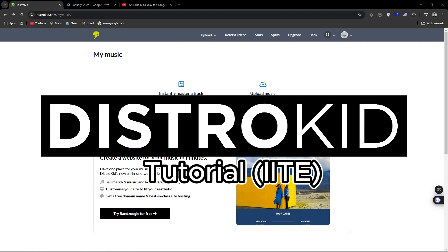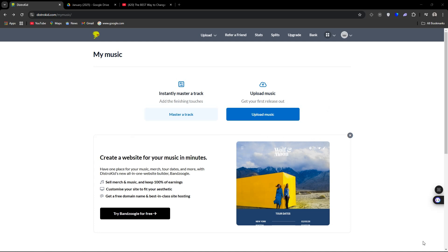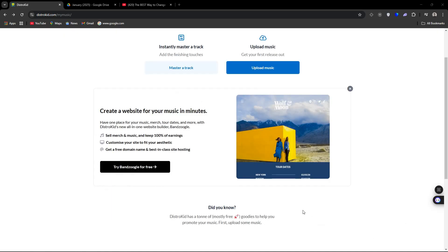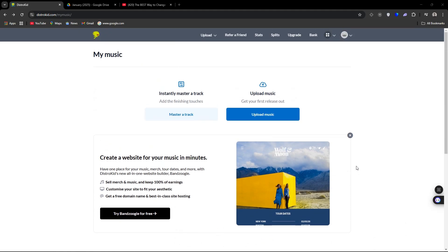Recently, we got DistroKid and we wanted to try it out. We wanted to see why so many people flock to DistroKid. As you can see, I haven't released anything. So this is what it's going to look like the first time you log into DistroKid.